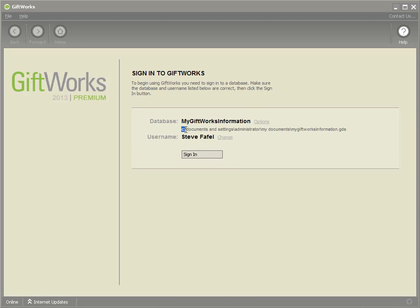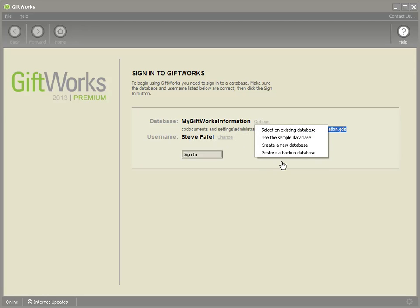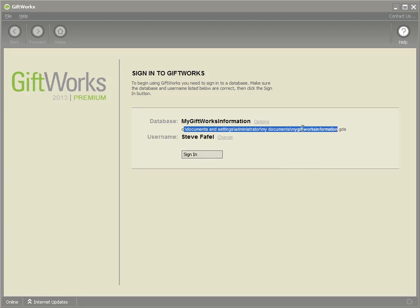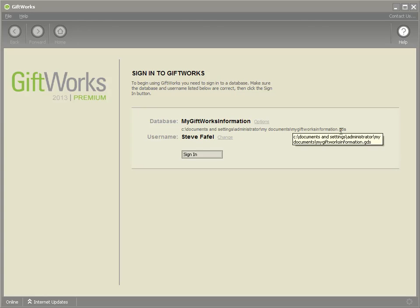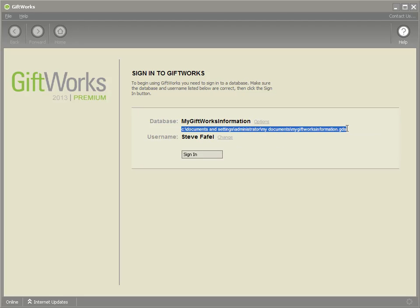What I'm going to do is note the location of my GDS file. If you don't see this in previous versions, it could be hidden and you can go into the Options link at the bottom — it might say Show Full Database Path. You want to note the location of your GiftWorks database file. You'll notice this GDS stands for GiftWorks Database Storage. Note the full location of it — we're going to need that when we get started with GiftWorks Anywhere.